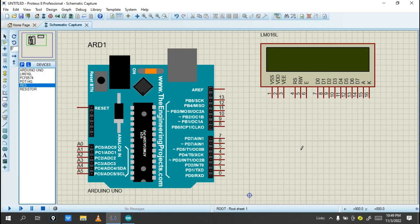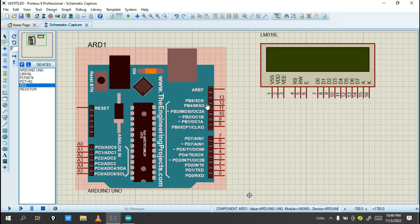Hello engineer, welcome again to this channel Smart Game Board. Today I'm going to show you how you can interface an LCD with Arduino. I'll show step by step how you can connect Arduino with your LCD. I'm going to use an LCD liquid crystal display 16 by 2, as you can see in this application in Proteus.